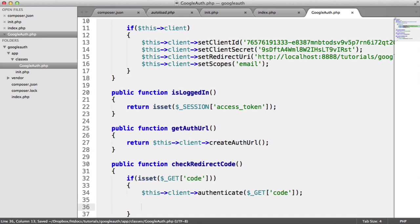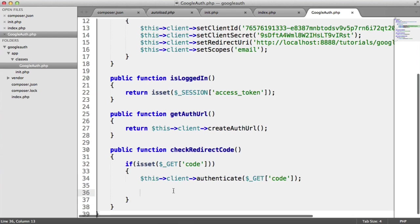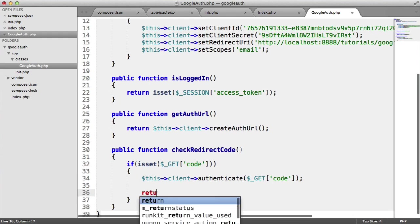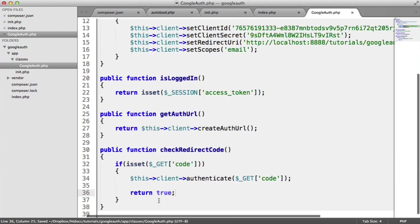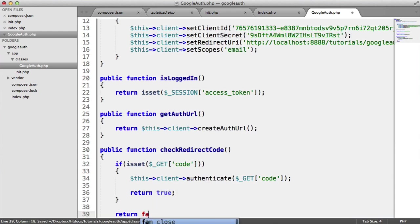So that's now said, right, we've had a request back from Google. We're now passing this code that's been generated on Google's end back through to Google to verify. So now what we can do is we can actually set this token in a session. However, we also want to return true here. And we want to return false outside of here in case this is not set.